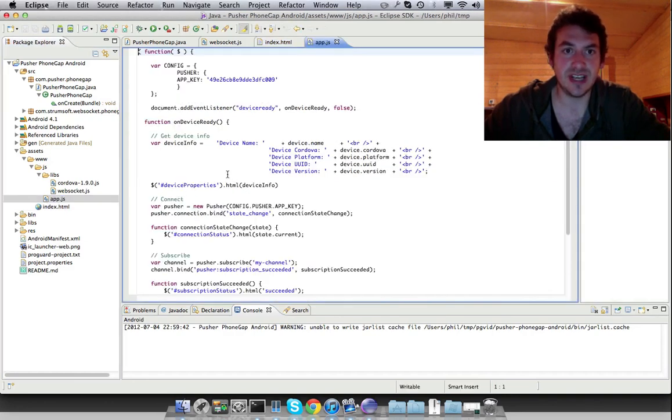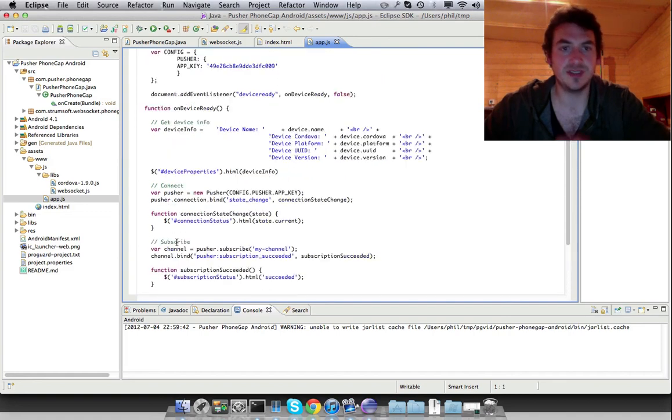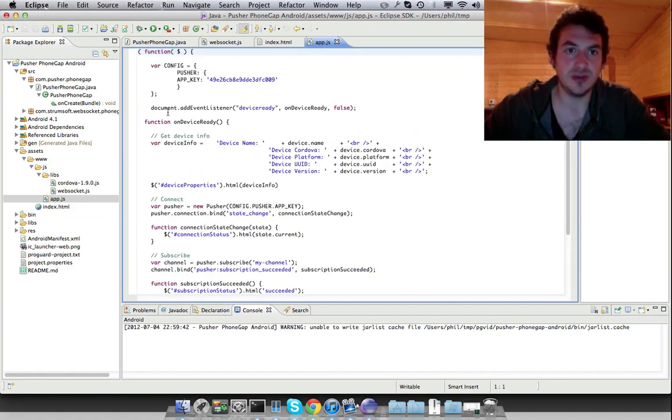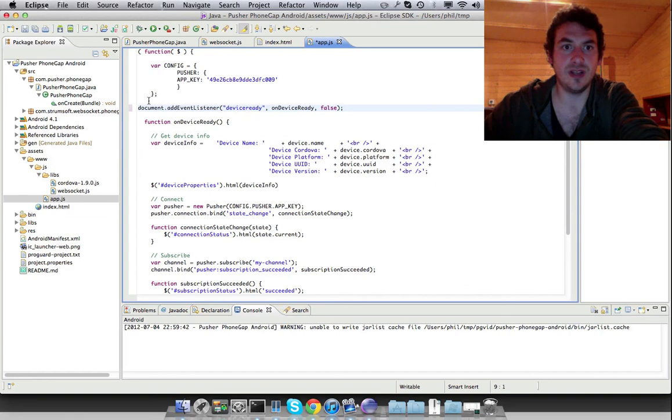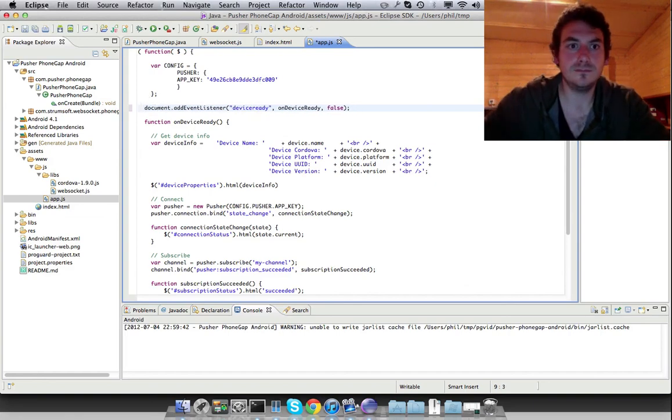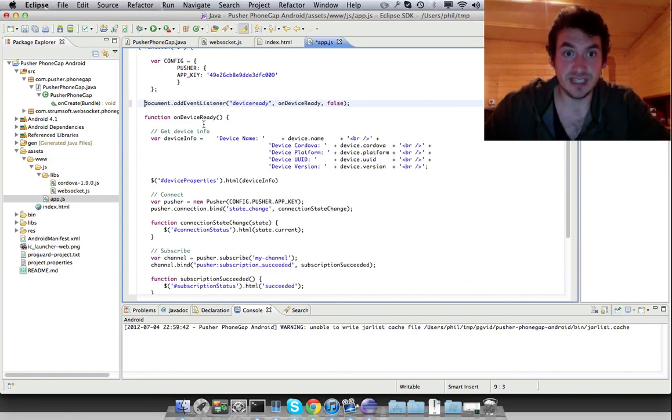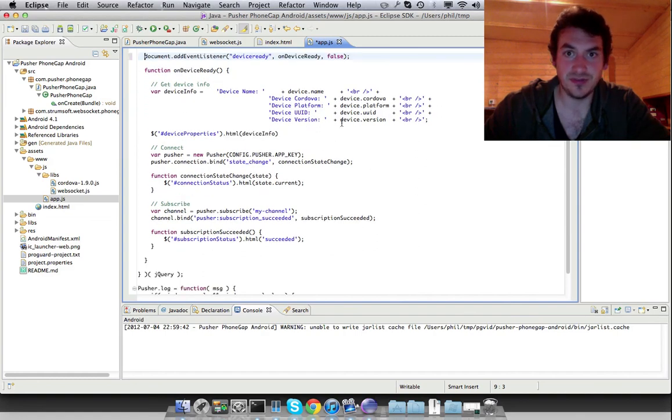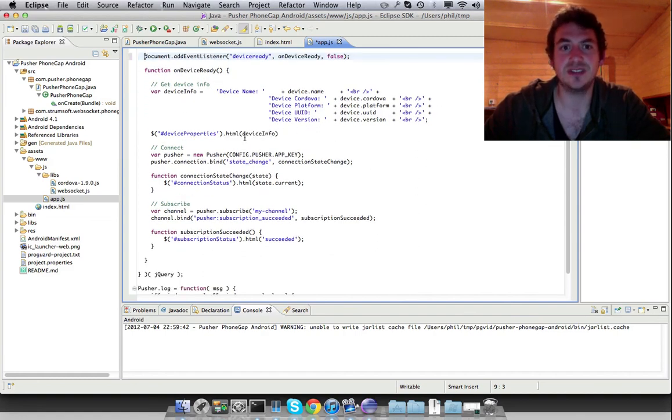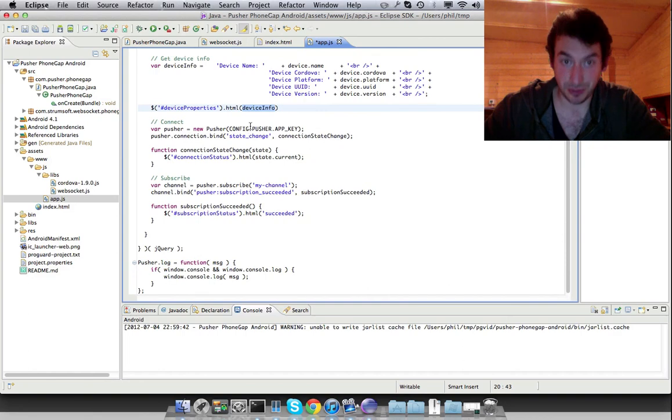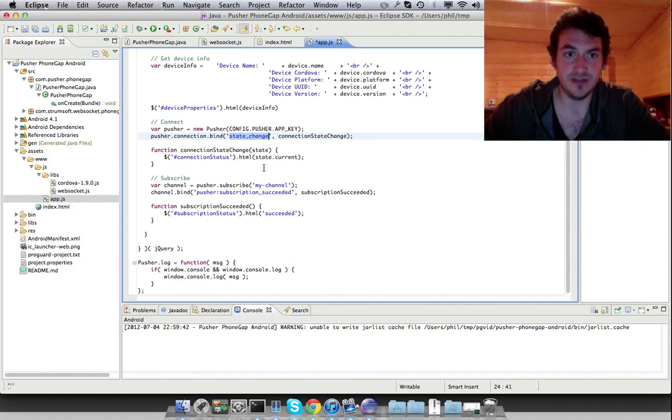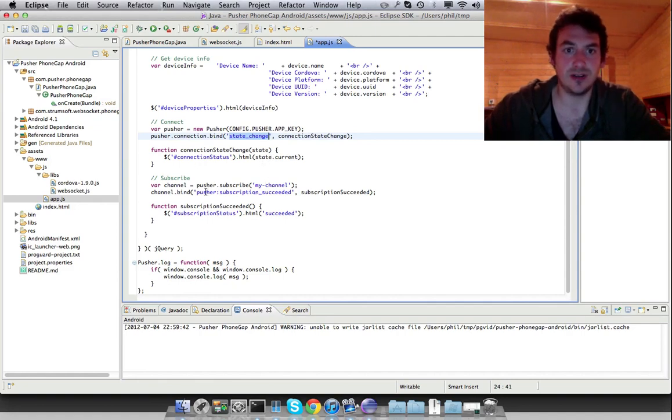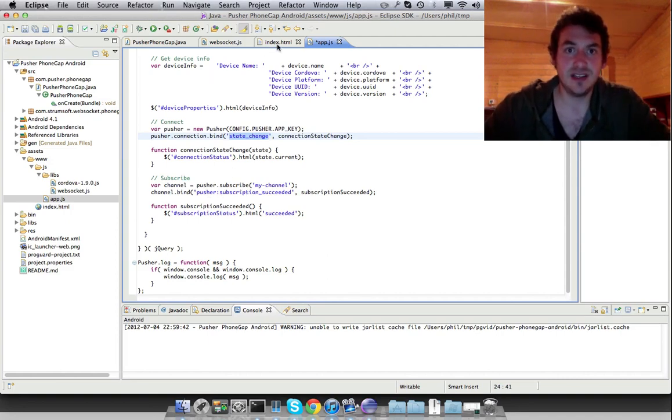Now in app.js, we're using jQuery to load, but then we also wait to see when the device is ready. When the device is ready, we grab some information about the device and put it to the output to the screen. We also connect to Pusher. We bind to state change events on the connection, and we display them in the UI, the view. And we subscribe to a my-channel channel, and we bind to the subscription succeeded event and display that.